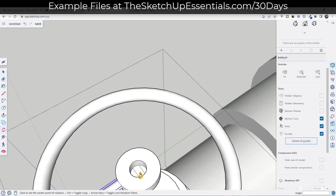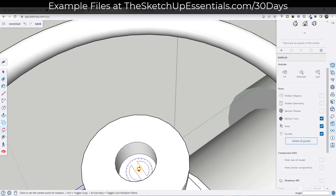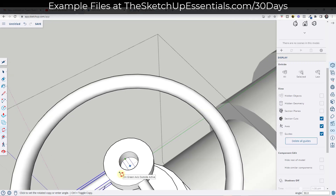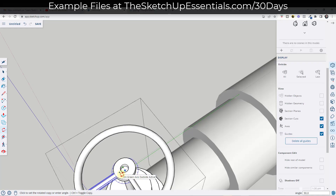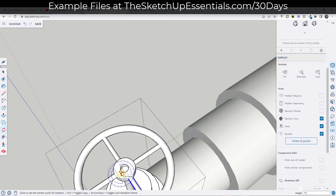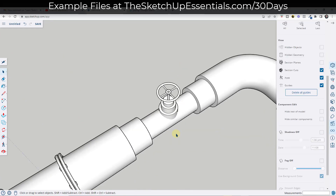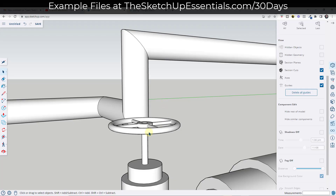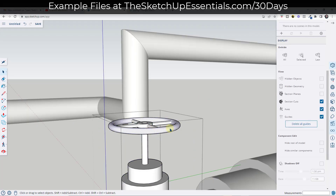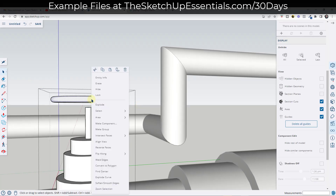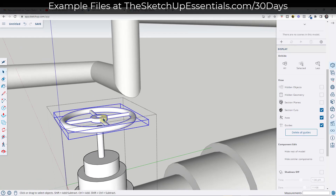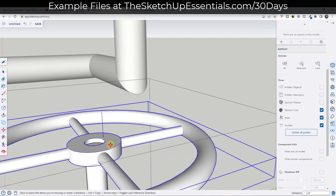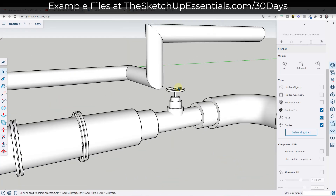The handle looks a bit big, so I'll undo, scale it down, and try again. I'll turn hidden geometry on to find an inference point, move it down, and align it. Then I'll push-pull this spoke through the wheel circle. Using the rotate tool in copy mode — tap the Q key, find the center, tap Control — I'll create copies at 90 degrees and type times three for four total spokes. Then I'll take the whole assembly, put it in a group, and move it back down into position.